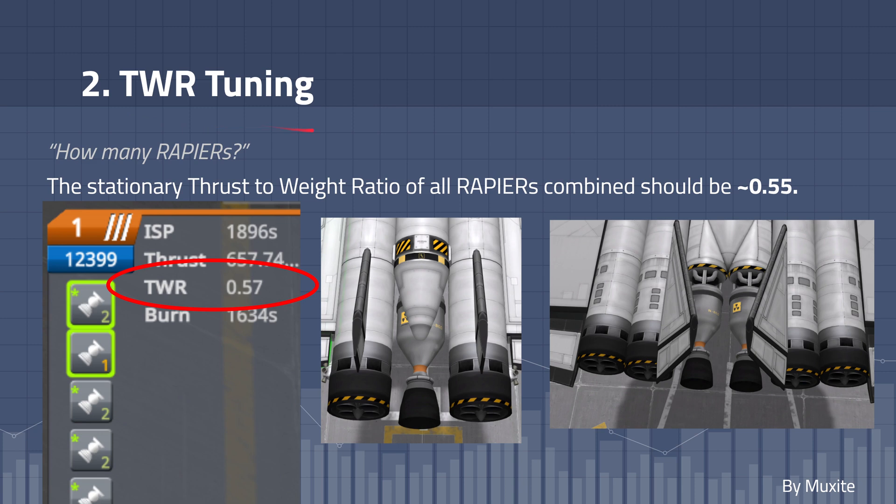And that allows us to get away with our thrust to weight ratio tuning. So how many rapiers will we actually need? The stationary thrust to weight ratio of all rapiers combined should be about 0.55. By keeping our maneuvering to a minimum, it reduces drag enough that we can get away with lower thrust to weight ratios on our initial ascent.